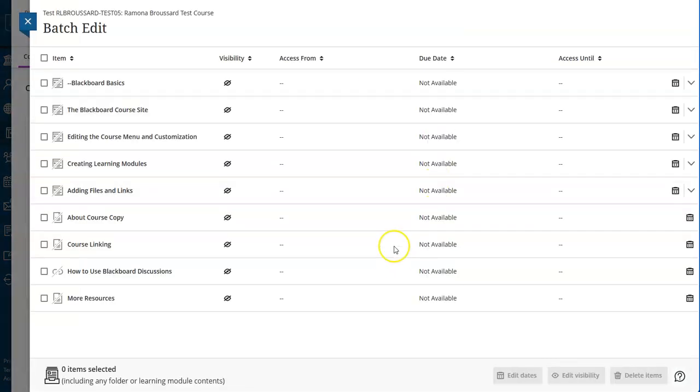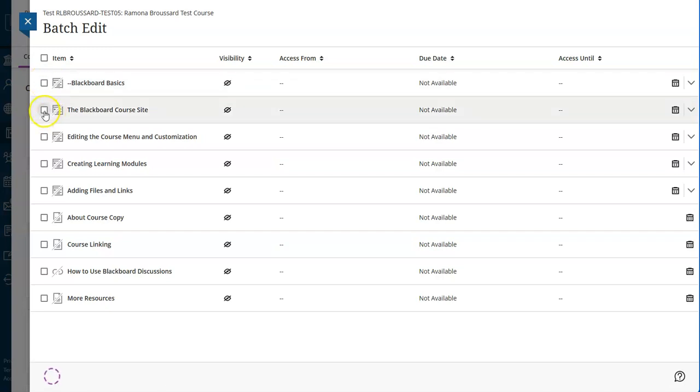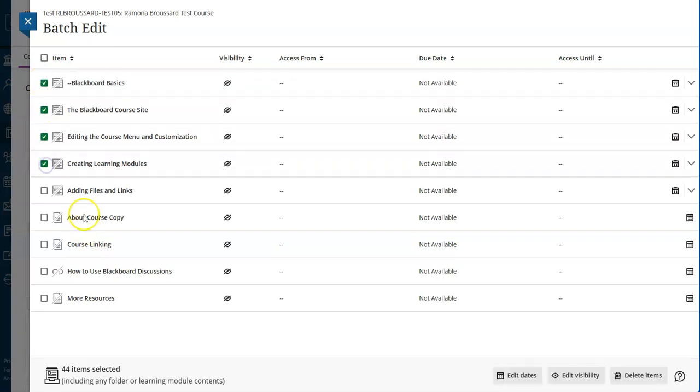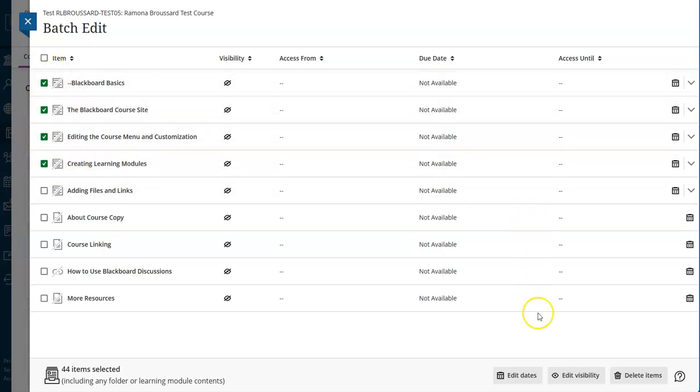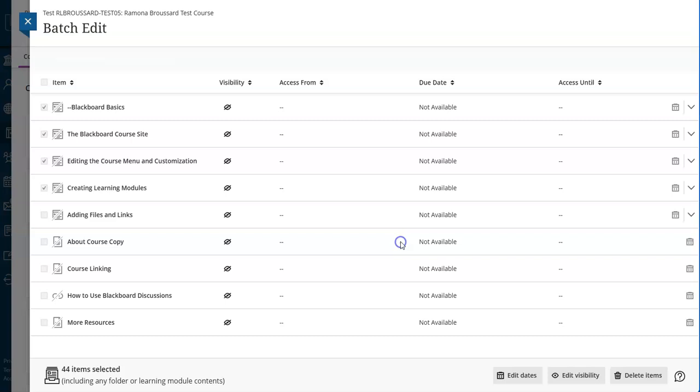You can see everything in this course came in hidden. If I wanted to make several of these things visible but not all of them, I can select what I want, click edit visibility, and then click visible.